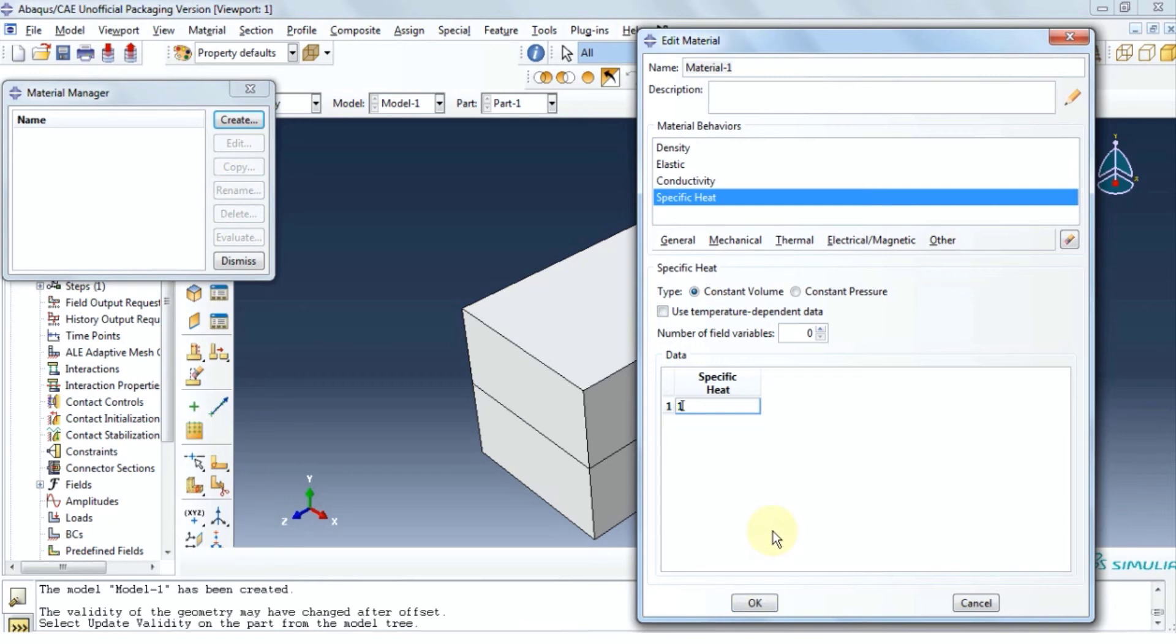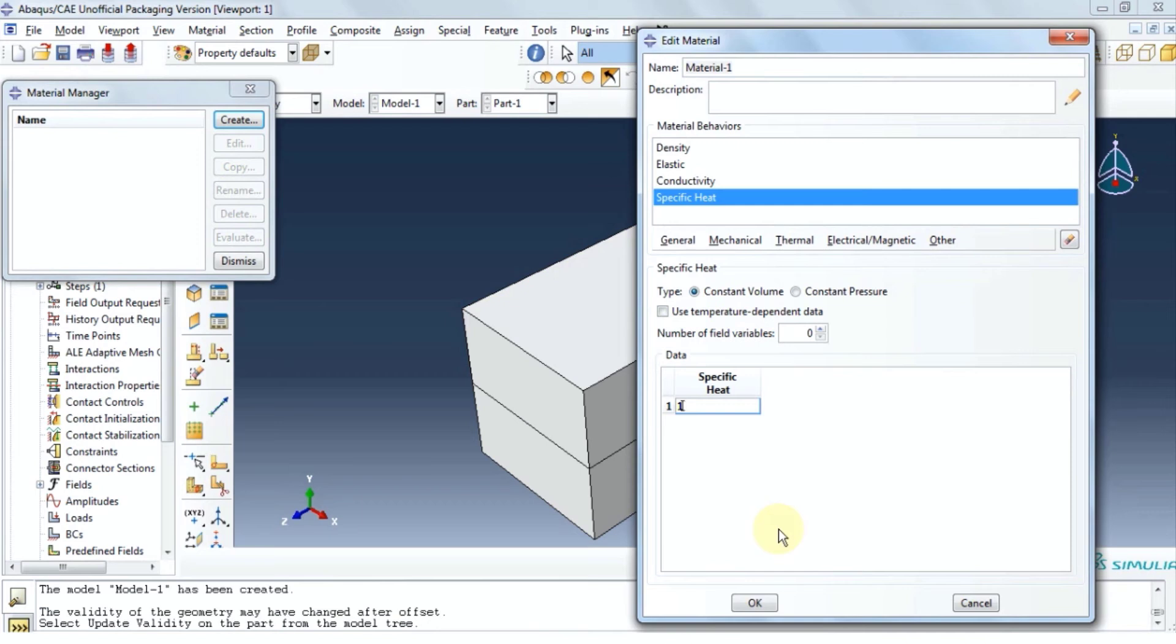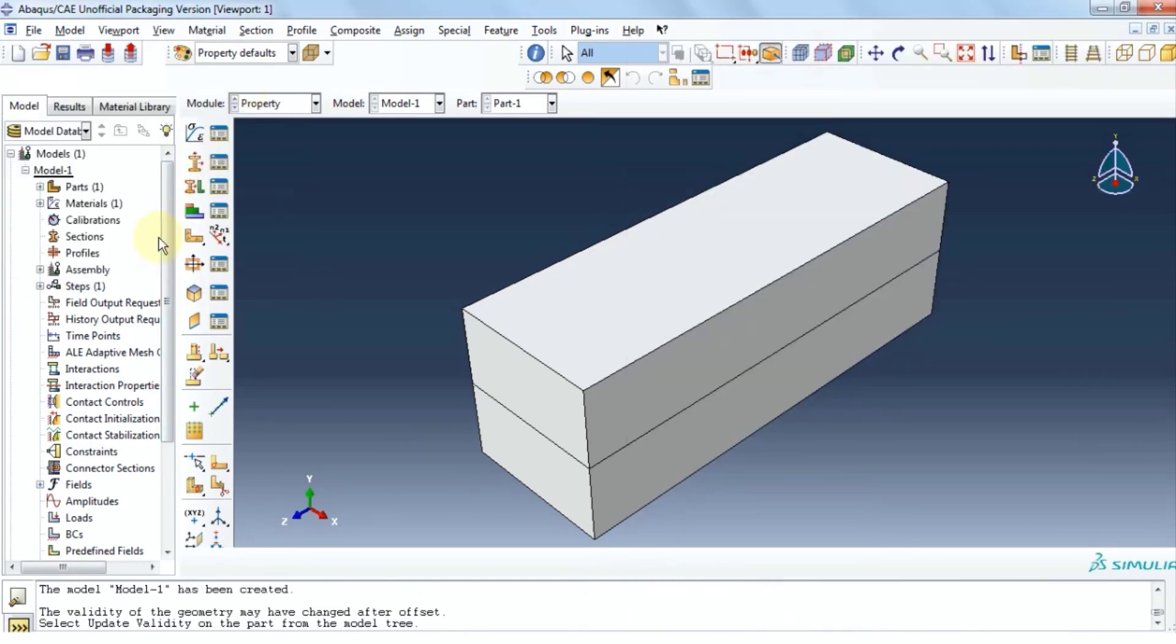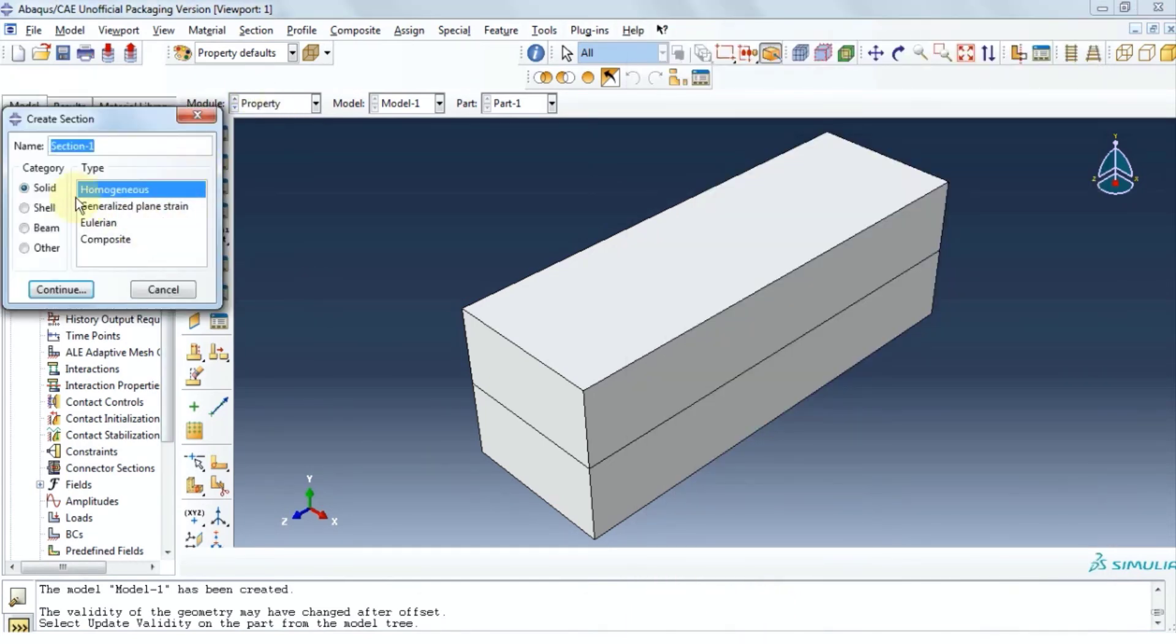Again, please note that all these numbers and ratios and constants provided in this example are imaginary. You have to provide correct numbers depending on the material that your problem has. Here, we're just reviewing how to solve a heat analysis of a composite beam. Click ok and then close.